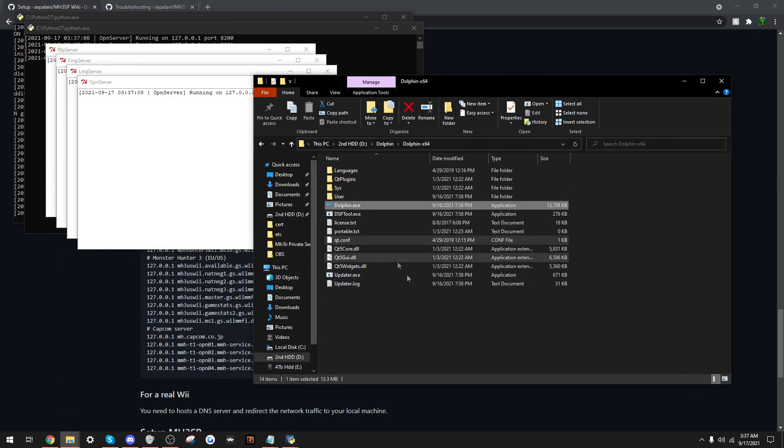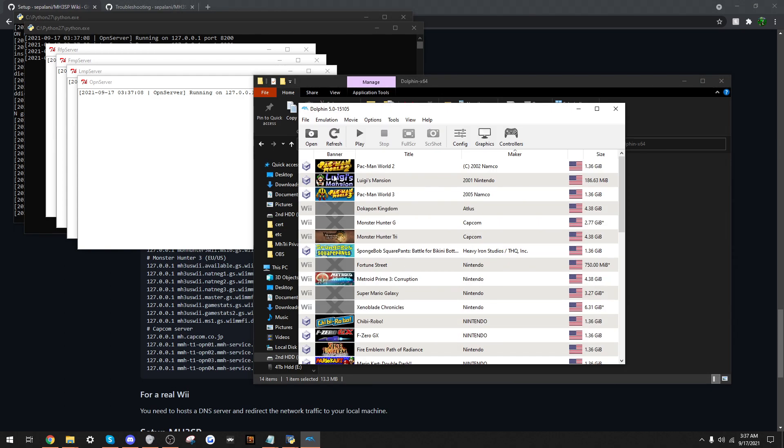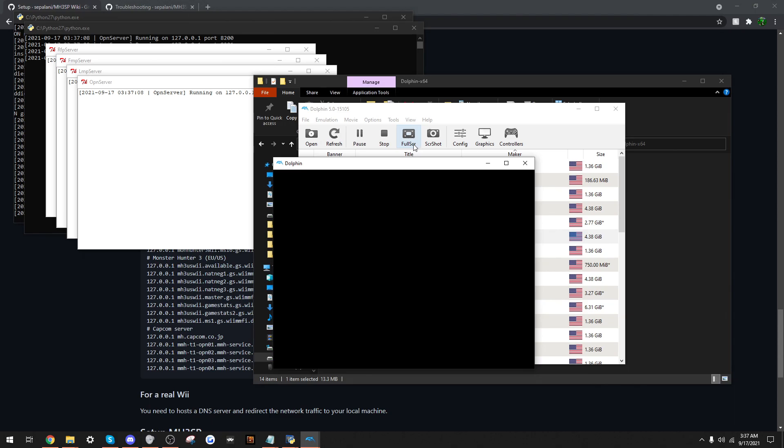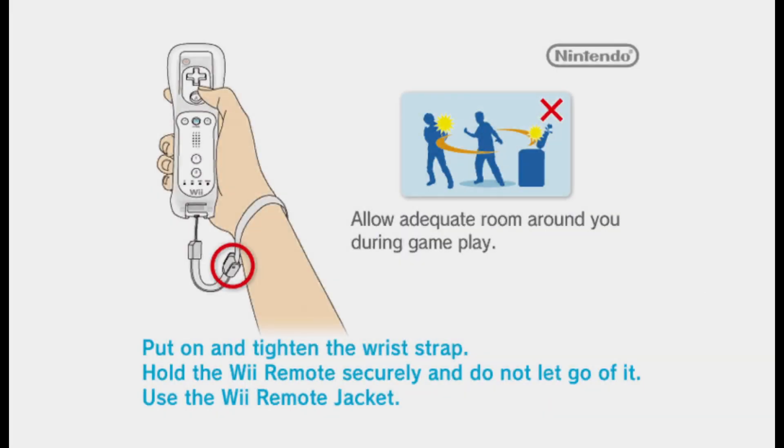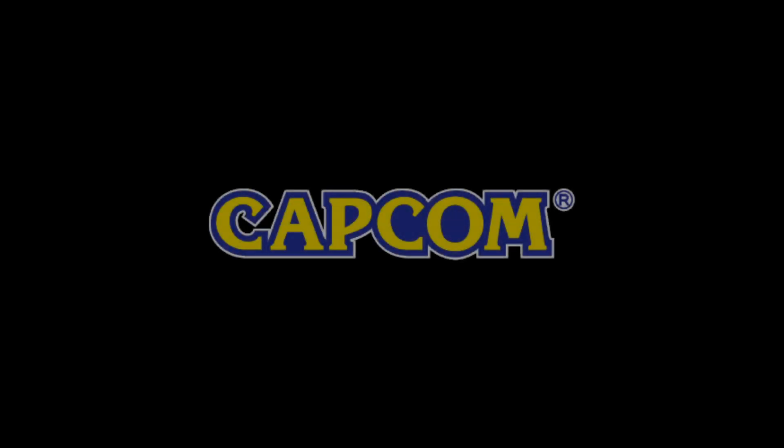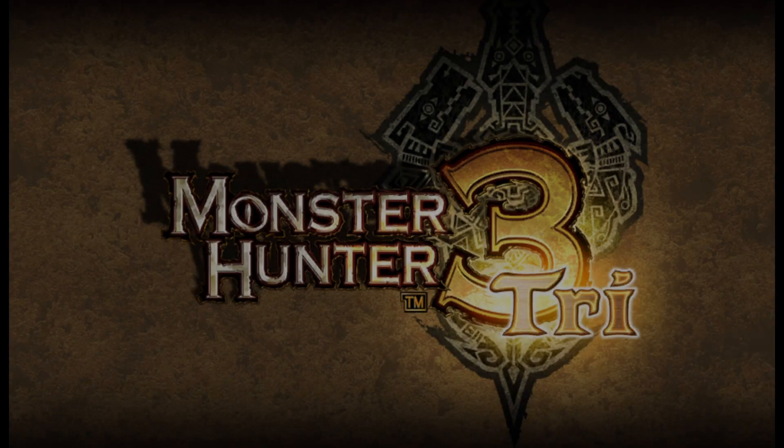So now we shall open Dolphin and everything should work. Hopefully. We shall go through the usual menus.